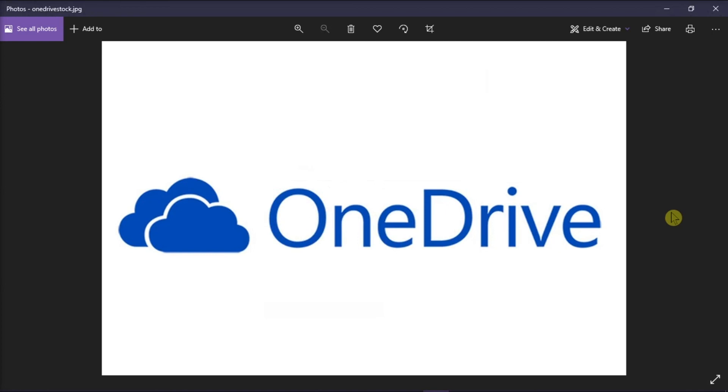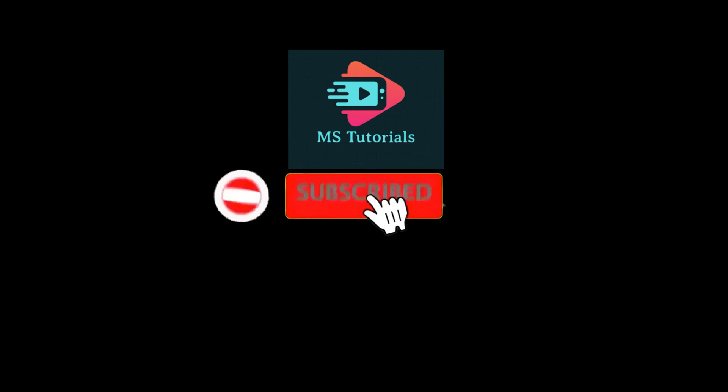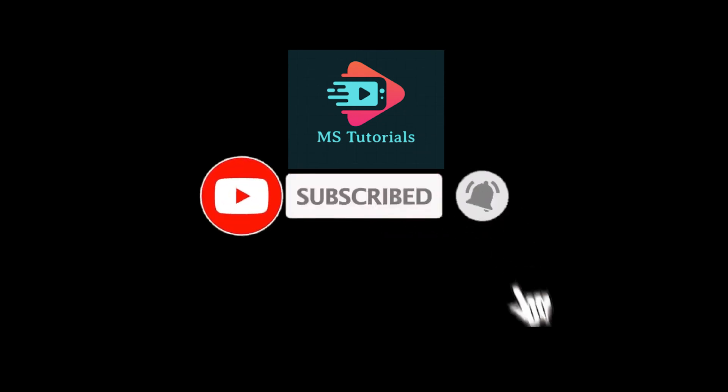That's it for today's video. Please like, subscribe, and click the notification bell if you would like to see more tutorials like this.